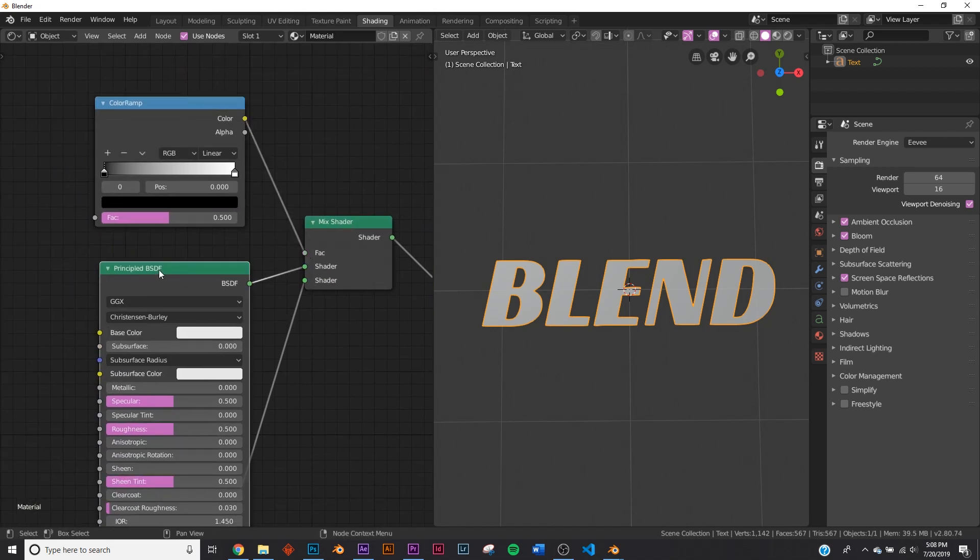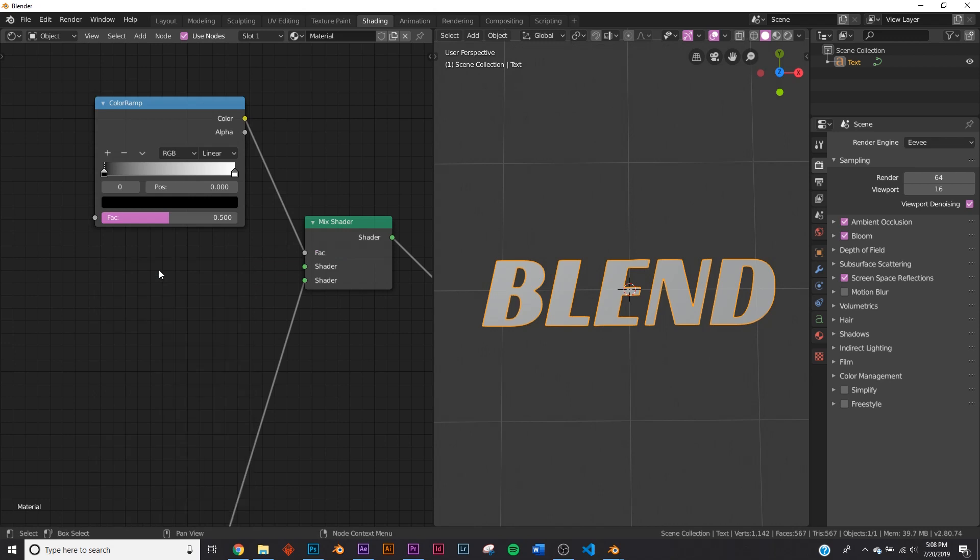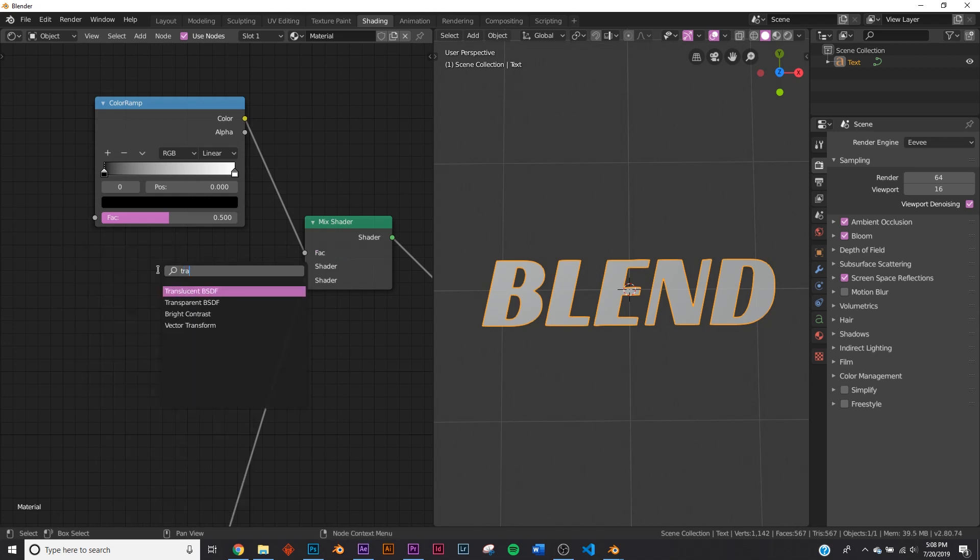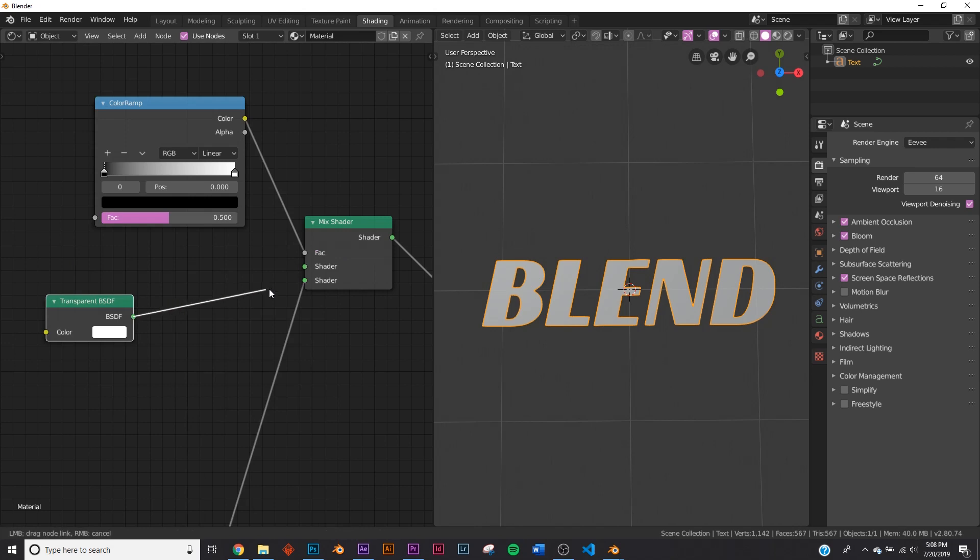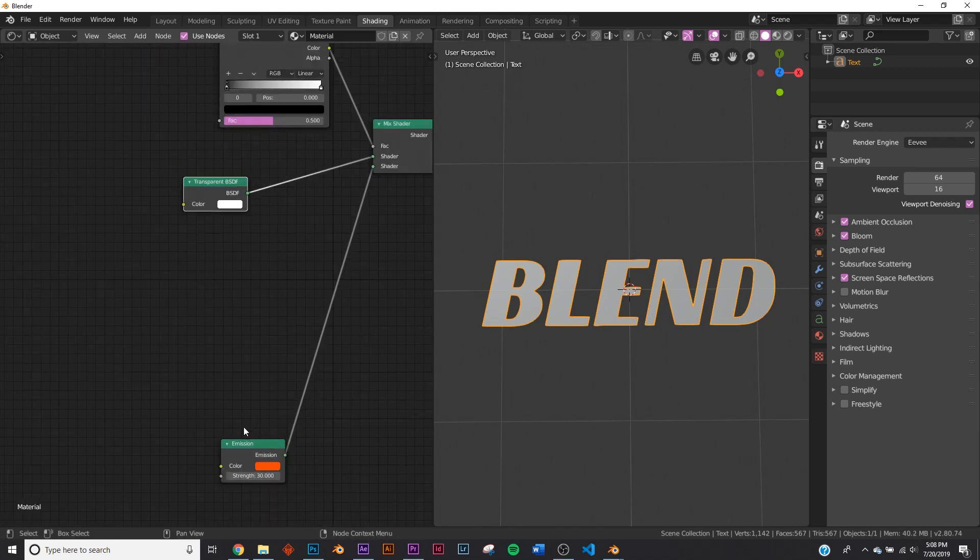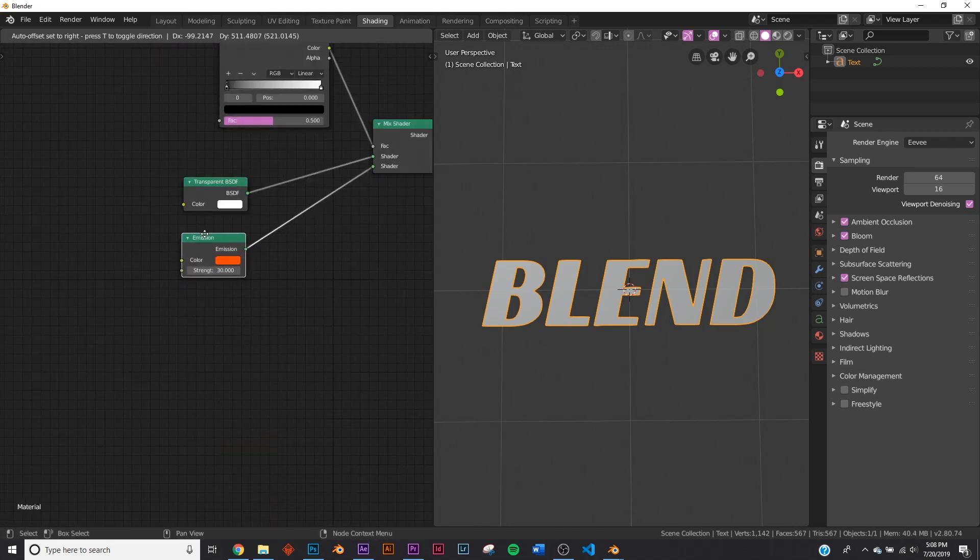And we're going to delete this principle, actually, and add a transparent BSDF right there and plug it into the shader. So now we have these two guys. Very simple.